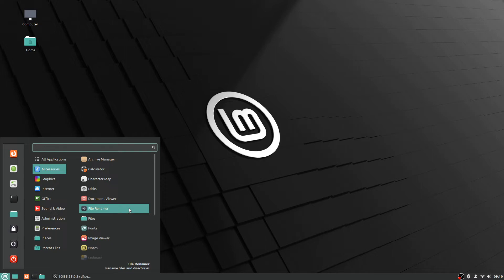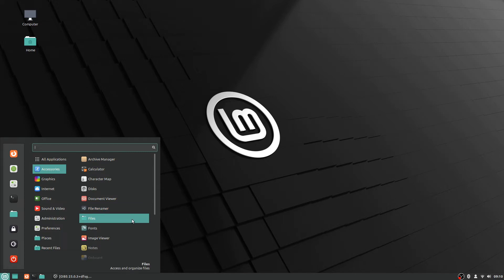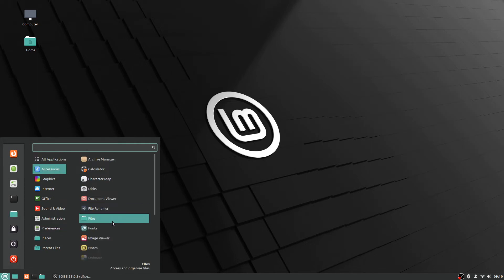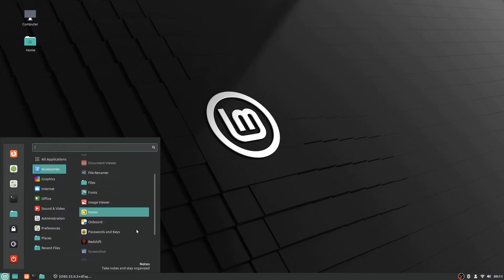There's some stuff in here that you probably won't be using all the time, maybe rarely or even never, but you can access it here from the accessories menu. Files pulls up your files and your home folder, and we'll go into that briefly in just a moment about the home menu.